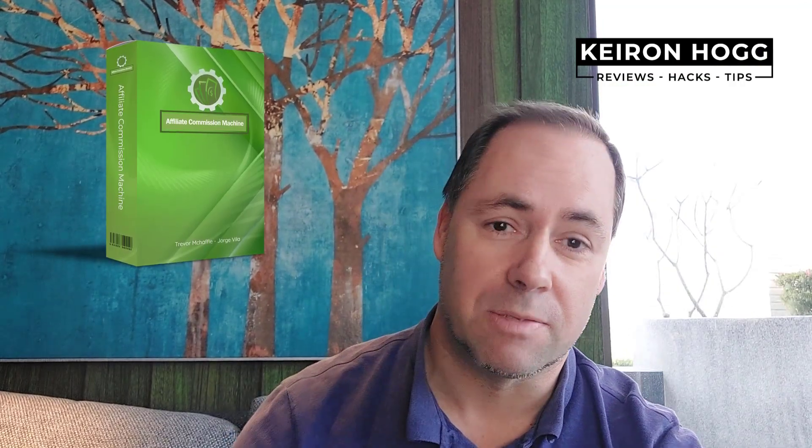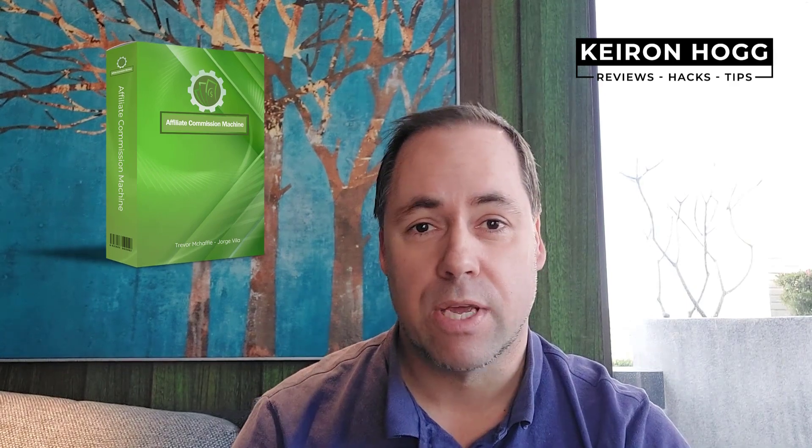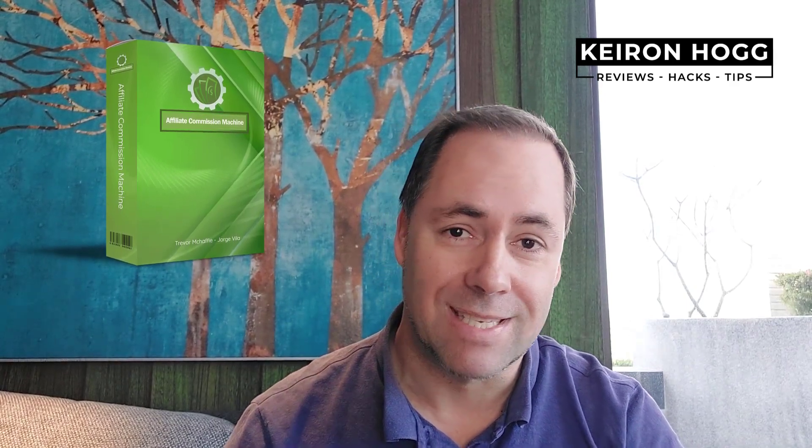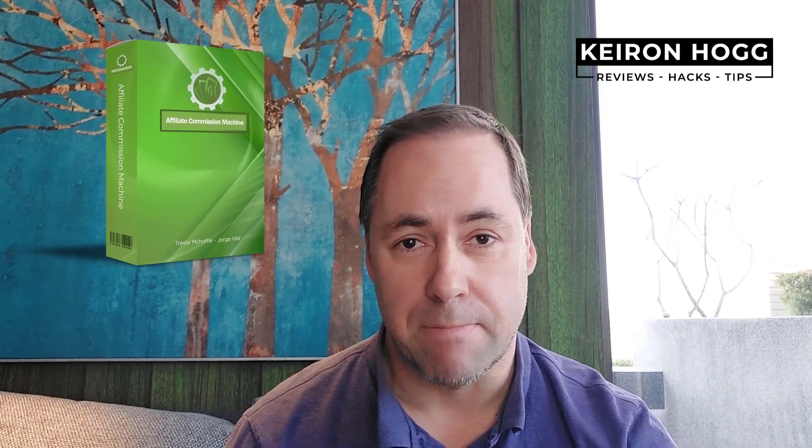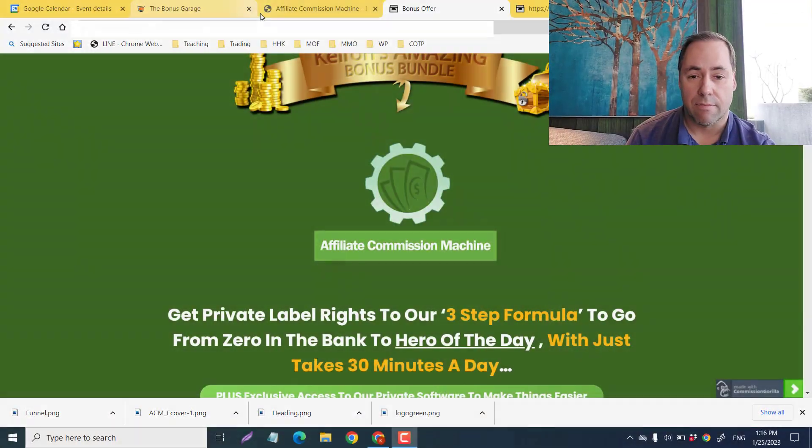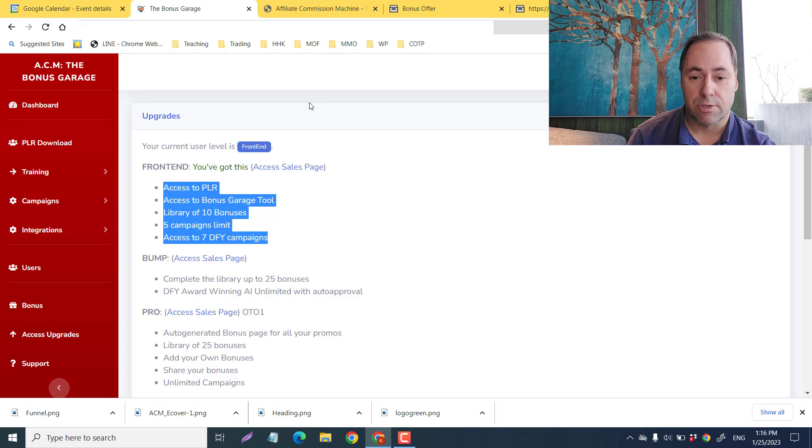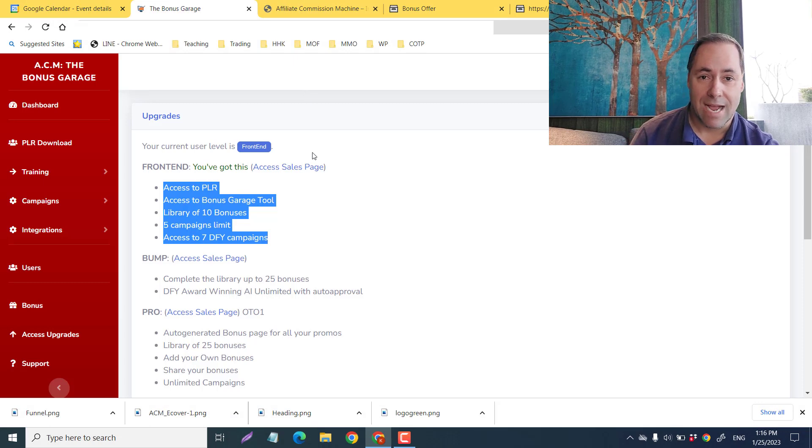Hey guys, welcome back. My name is Kieran Hogg and welcome to my Affiliate Commissions Machine review. In this review, I'm going to show you how you can make steady commissions with their three-step system, and it only takes about 30 minutes a day.